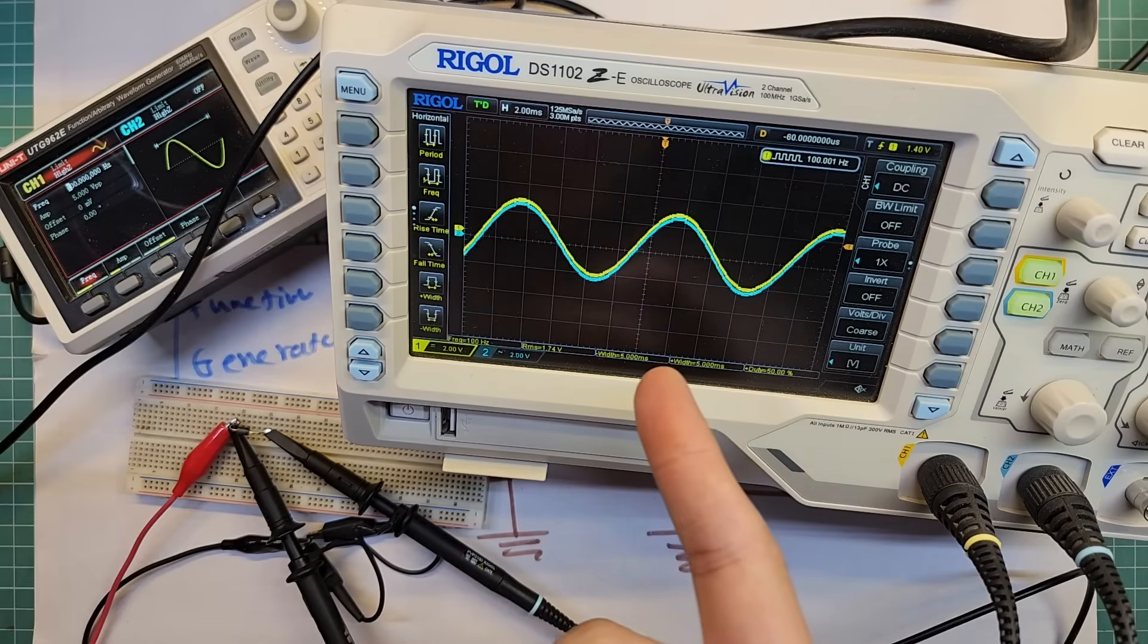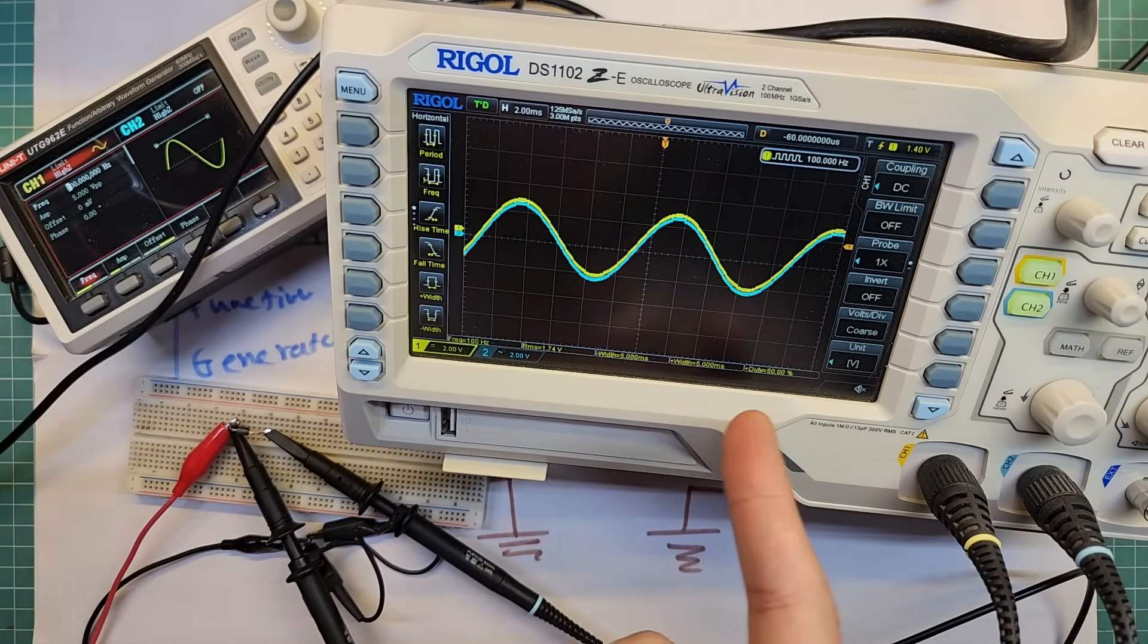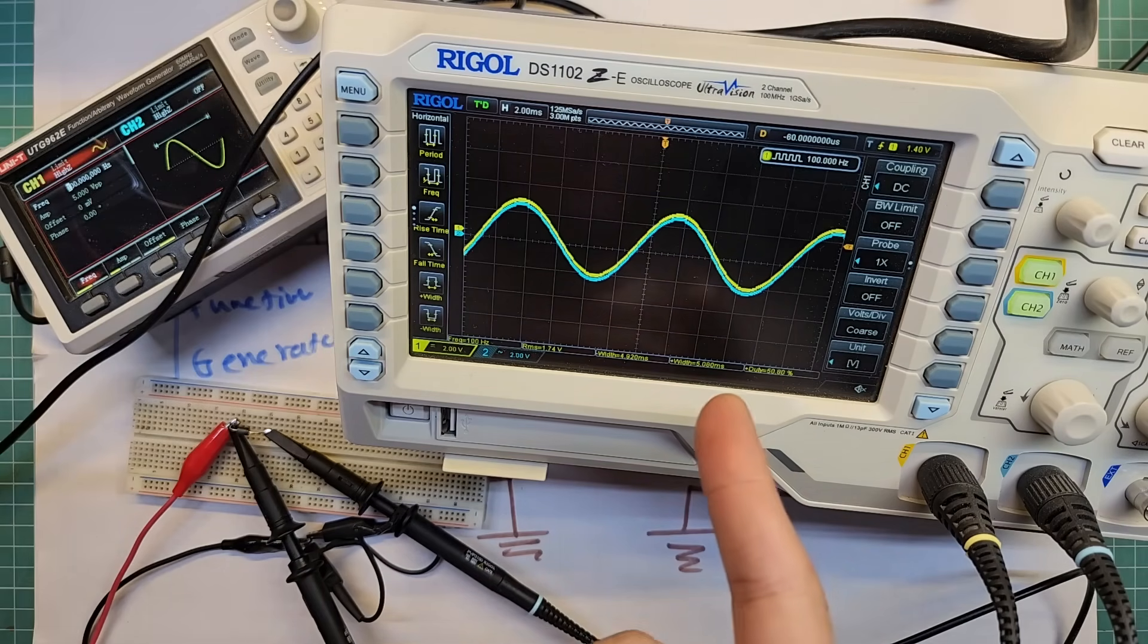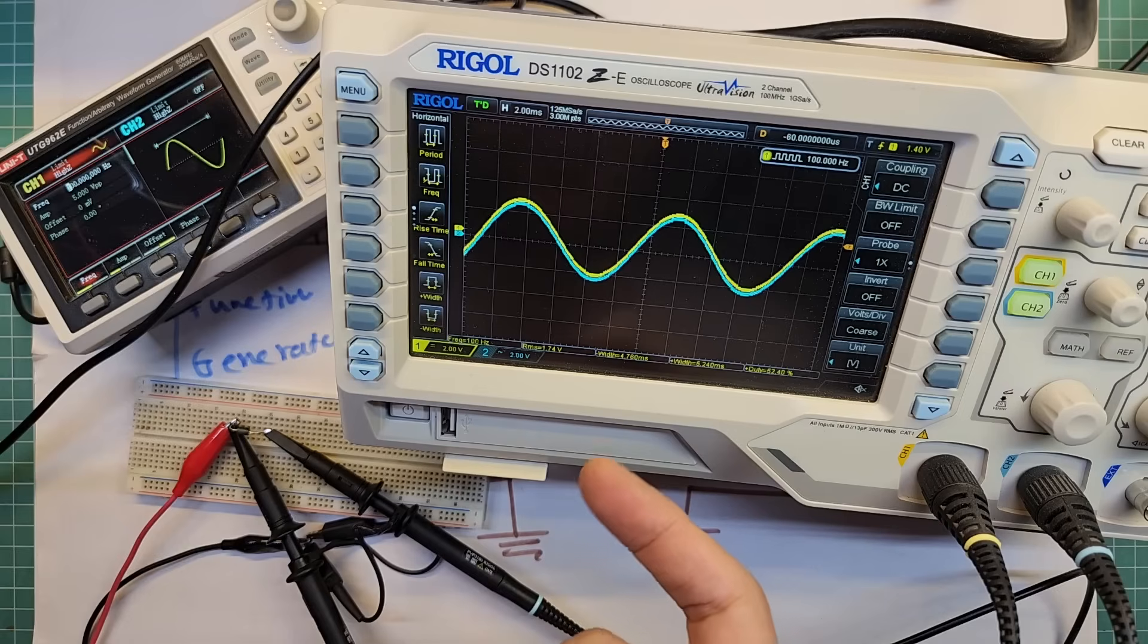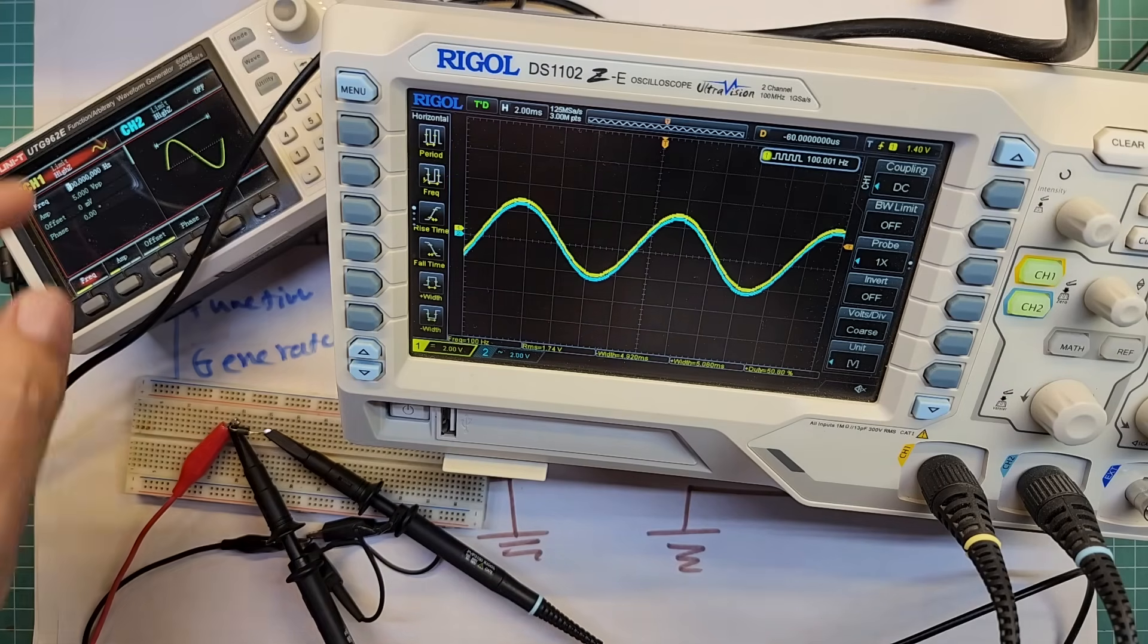The yellow signal is the input and the blue signal is the output. At low frequencies, the input and outputs are the same. But when we increase the frequency, you see the output gets weaker.